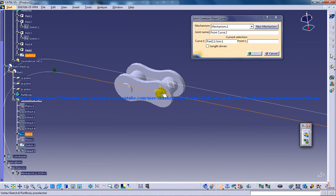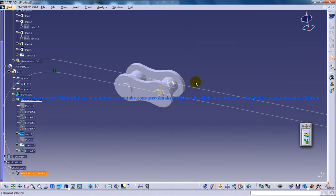And you can click on the next point and do not check on the length driven as you have done before. Click on OK.